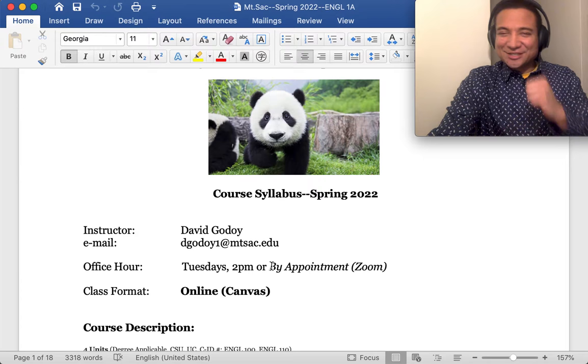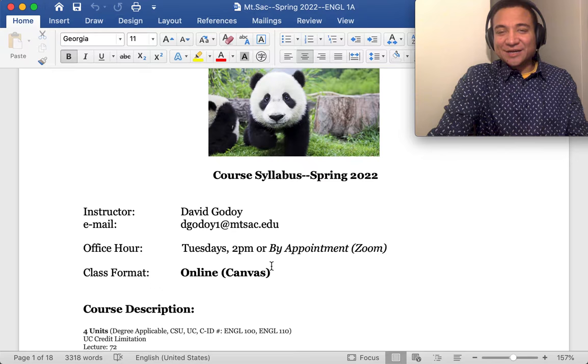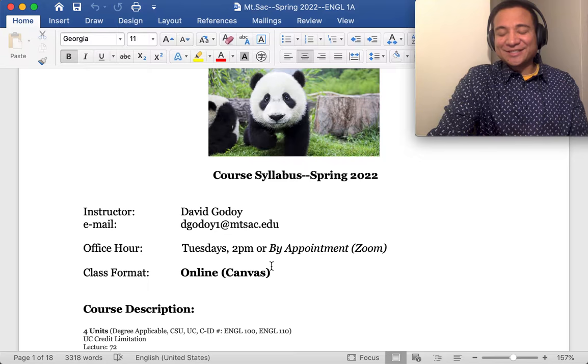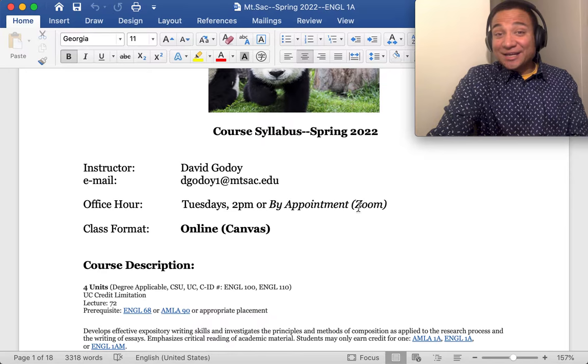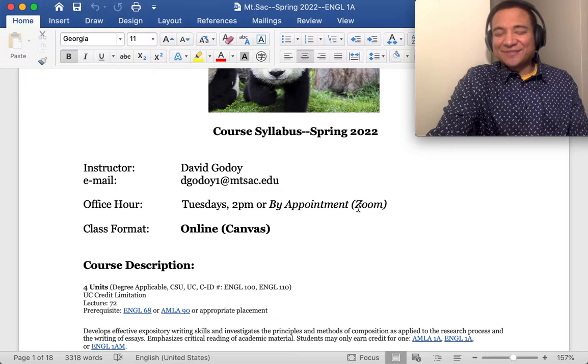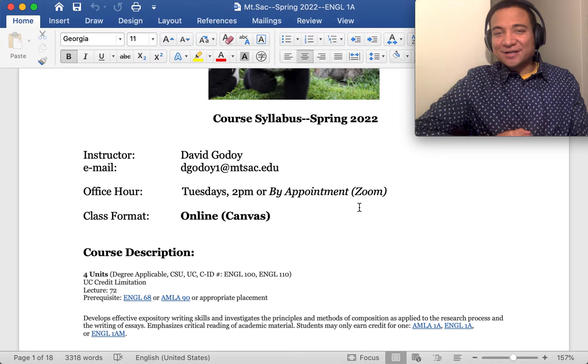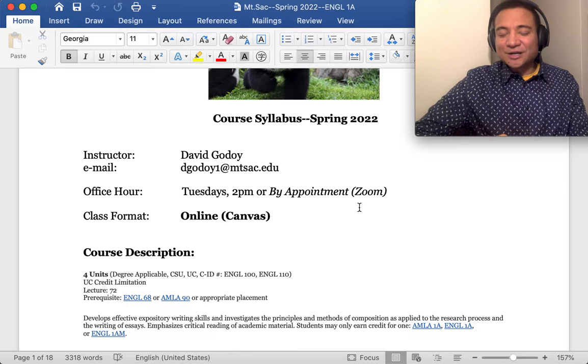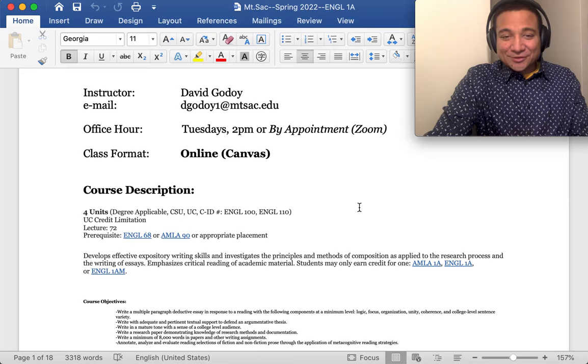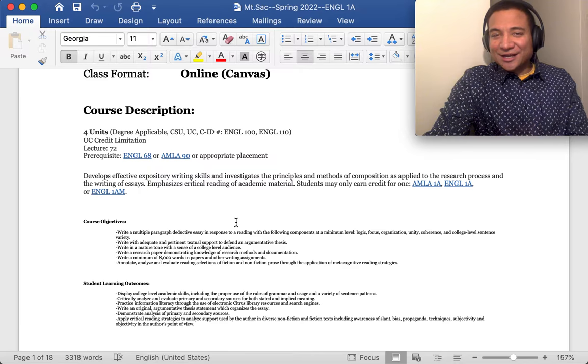The other thing too, so officially my office hour is Tuesdays at 2 p.m., though you can always set up an appointment with me. Just let me know. This is my meeting ID and it will be through Zoom. I actually provide my meeting ID in the communication plan sheet that I have in the canvas page. So this class will be on canvas every week.